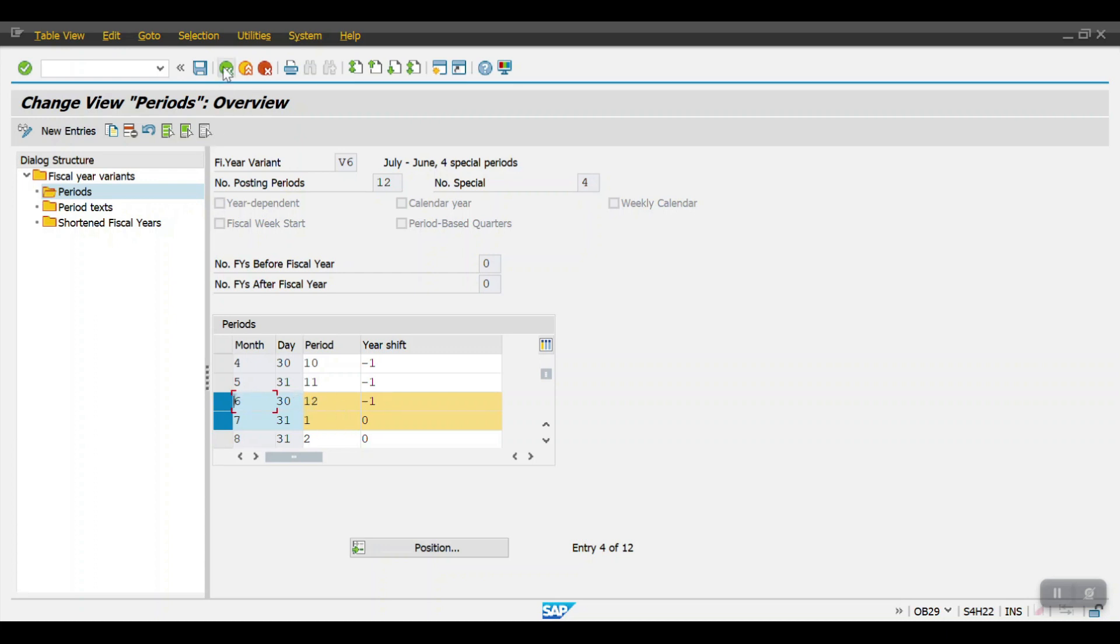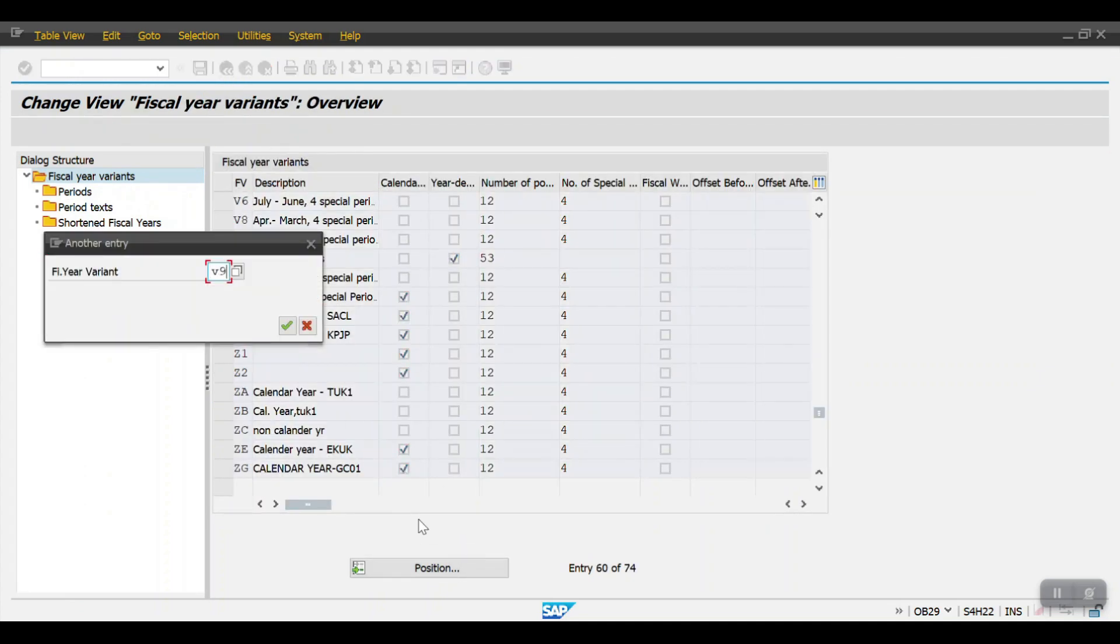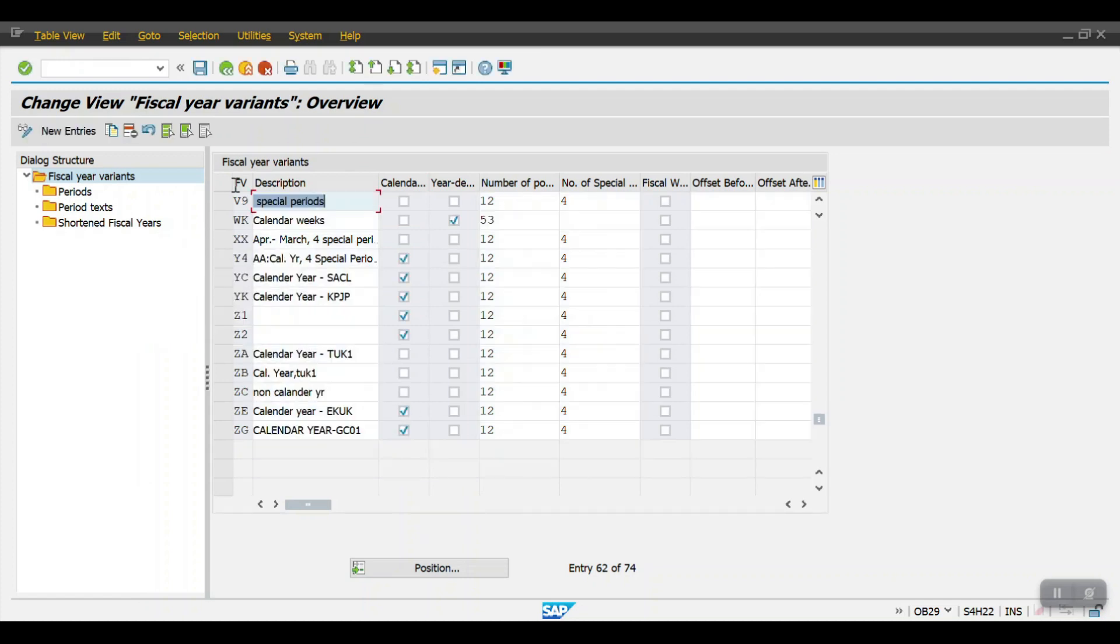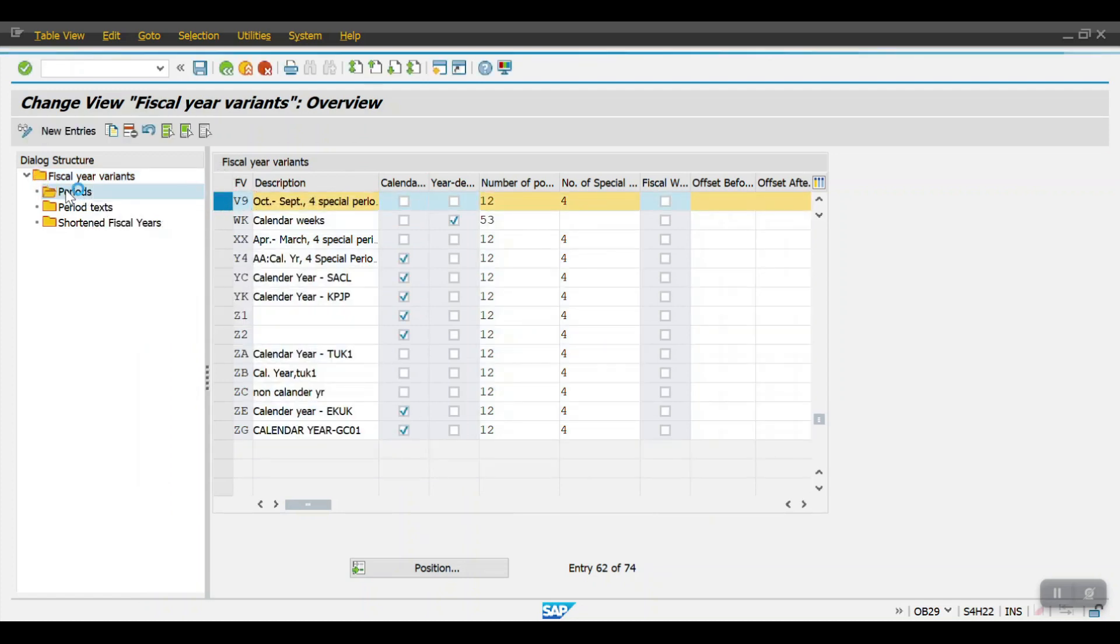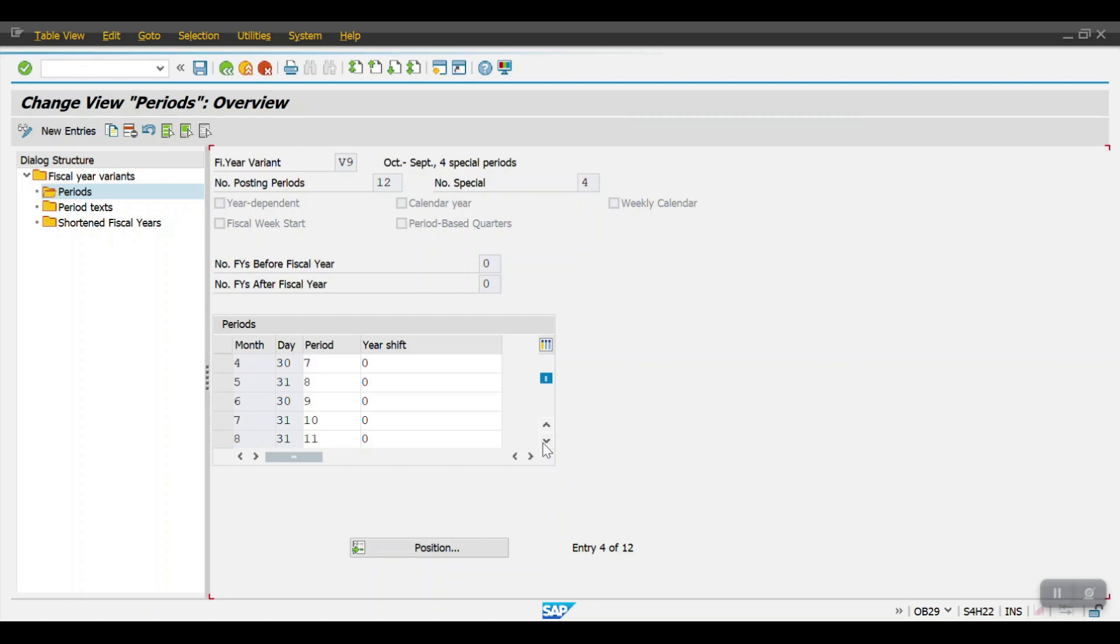There is one more physical year variant which is V9. Select this one and click on periods. Here if you can see, the physical year will be starting with October and it's ending with September.